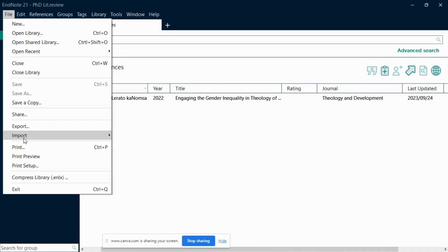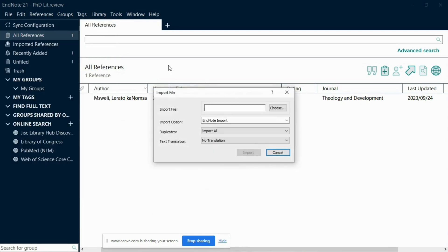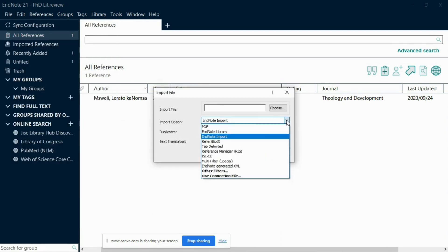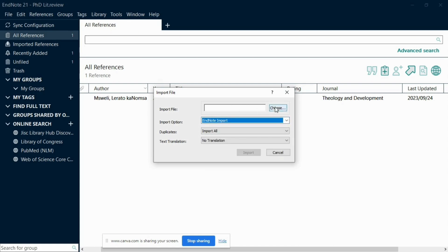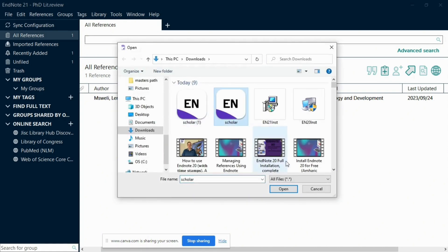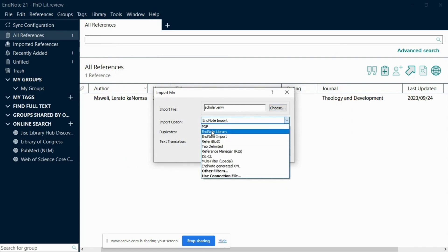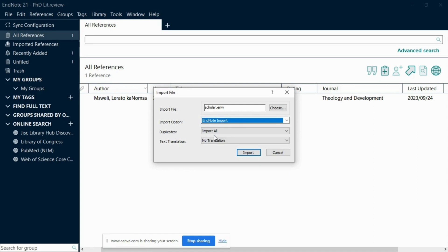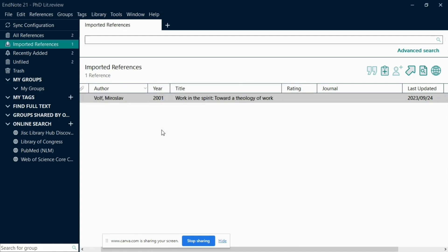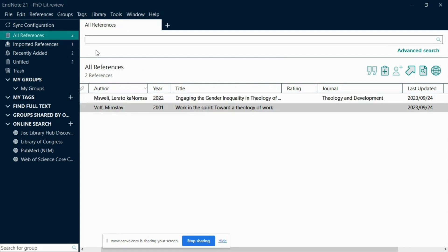Go to the File menu at the top of the screen. From the drop-down menu, choose the Import File option. A dialog box will appear — click on the Browse button to locate and select the file you downloaded from the source. Below the File Selection area, you will see the option to choose how EndNote should handle the imported references. Typically, you will want to select EndNote Import or the format you used to export the reference. After selecting the appropriate import option, click the Import button. EndNote will process the file and add the reference to your library.